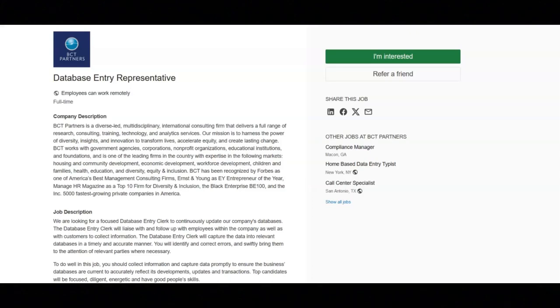I hope all of you are doing well today. For today's video, I've got some data entry remote job opportunities to share with you.